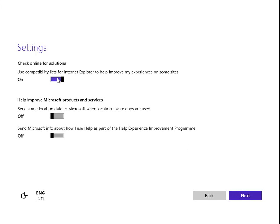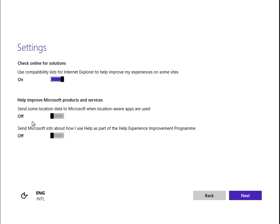Check online for solutions - you could go for that. Help Microsoft improve products and services - we could click yes or we could not. In this case, we'll continue with our privacy settings and keep them as off. Let's go to Next.